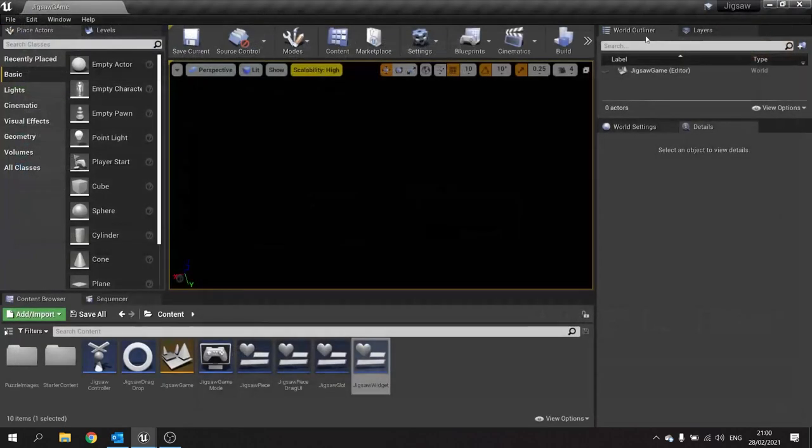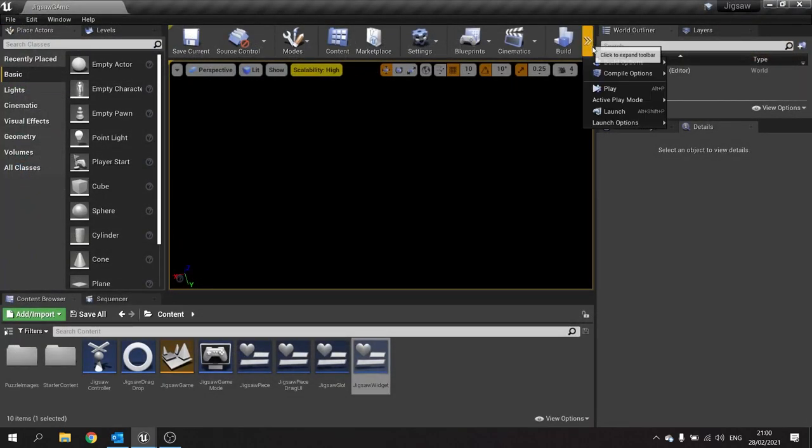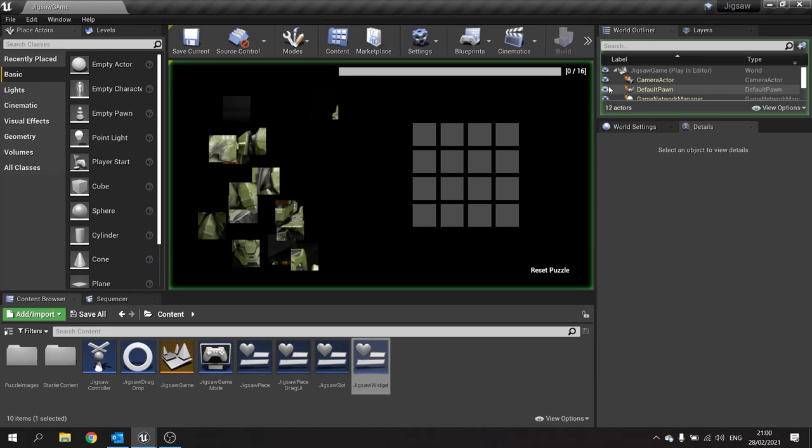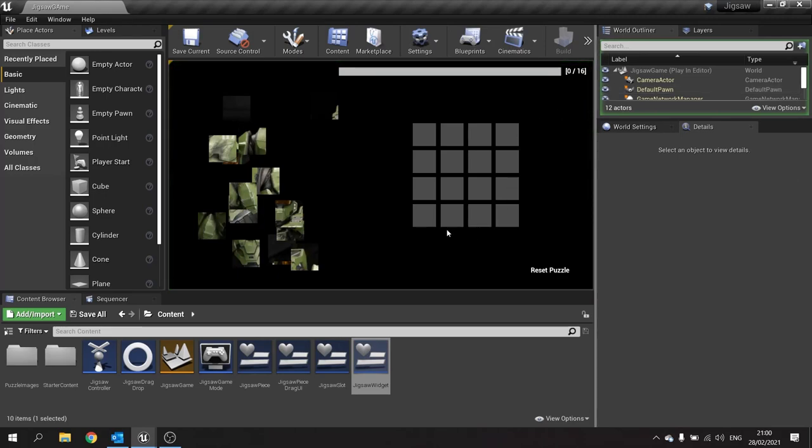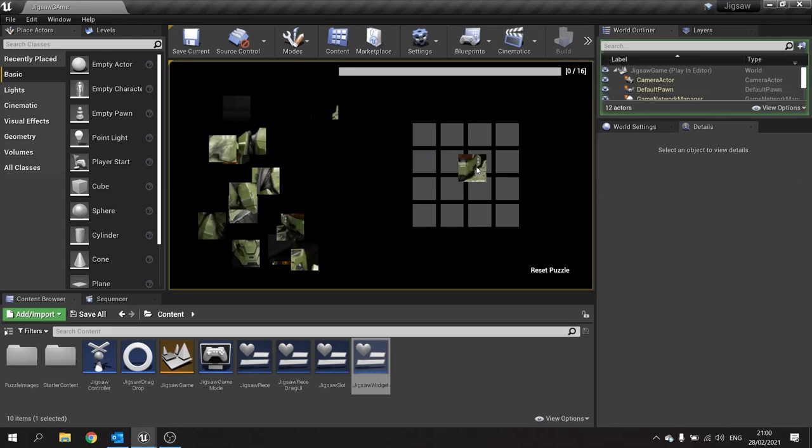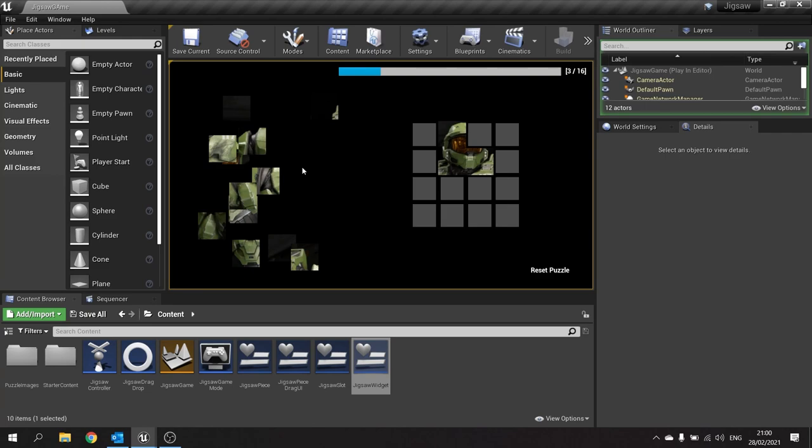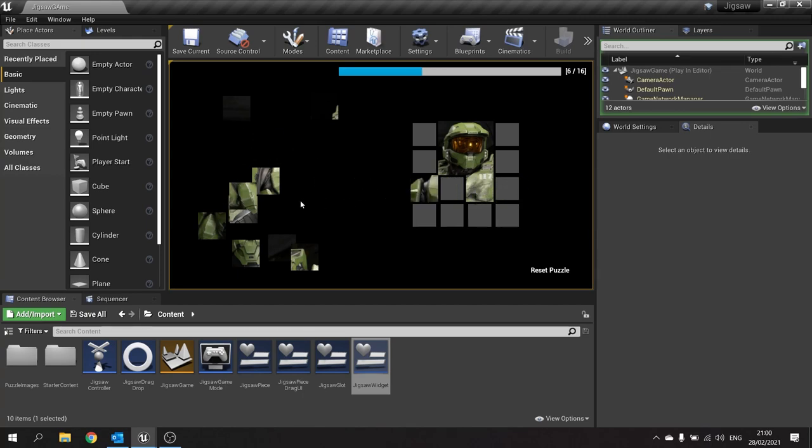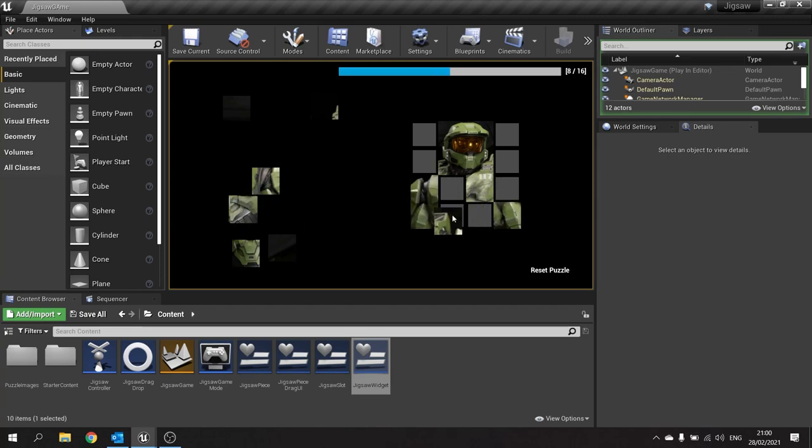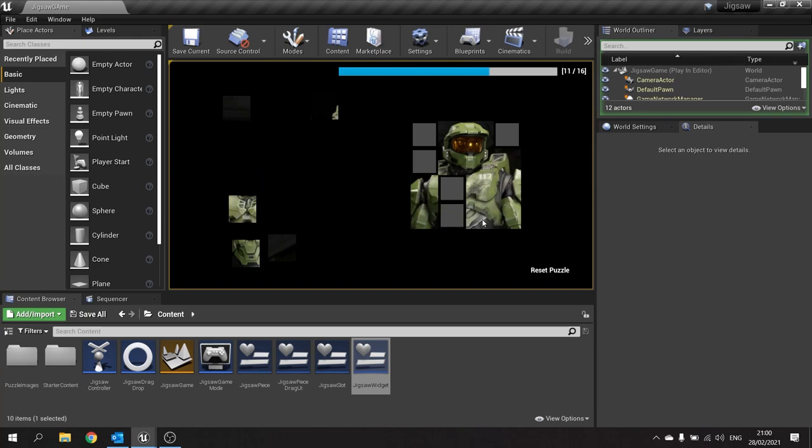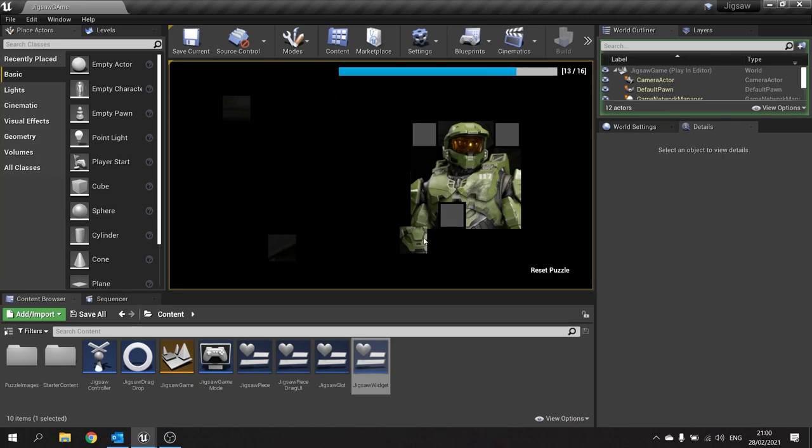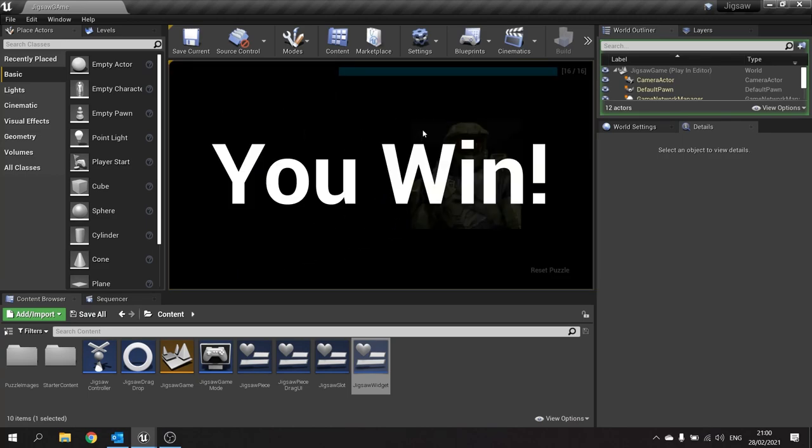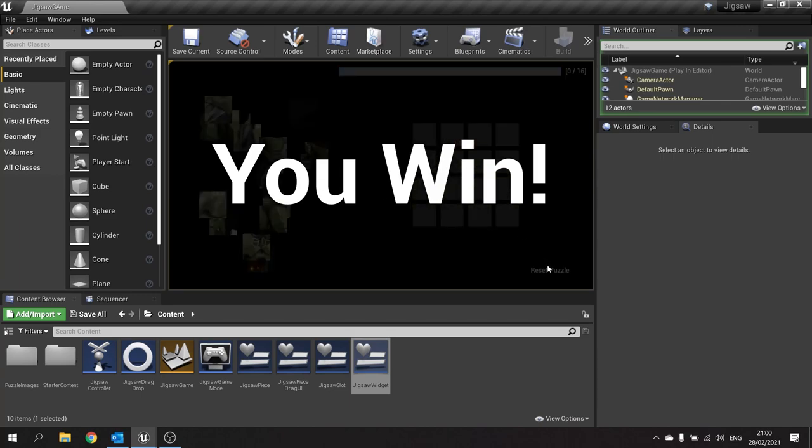Hit compile, save, then push play. If I were to beat this game now... You win. You hit the reset puzzle button and it resets.